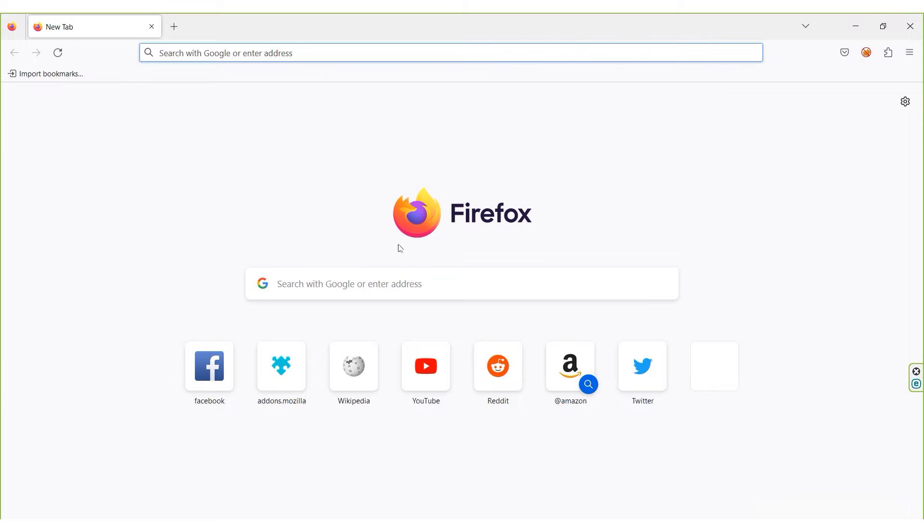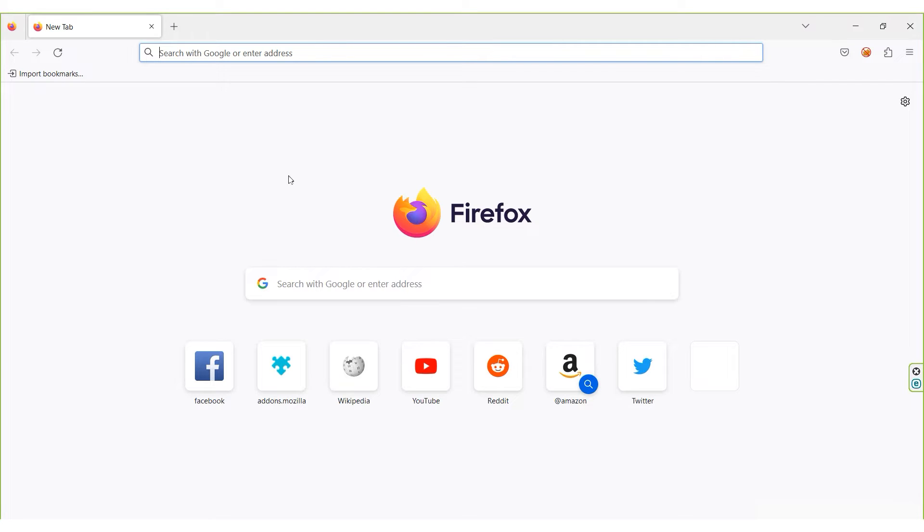Hi there, and welcome to the ProxySale channel. My name is Andrew. Today I'll demonstrate how to set up a proxy in the Mozilla Firefox browser. Let's get started.